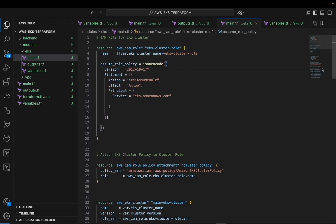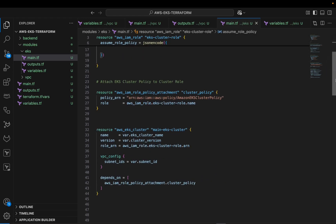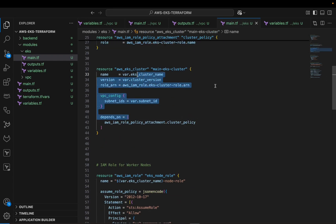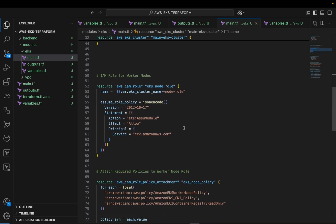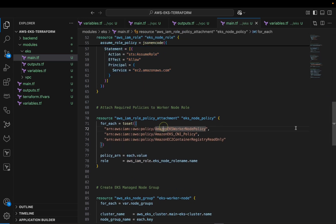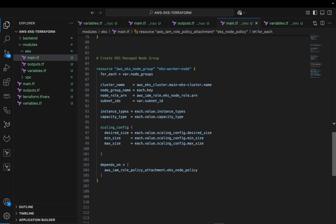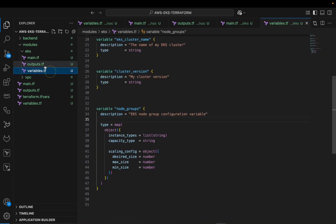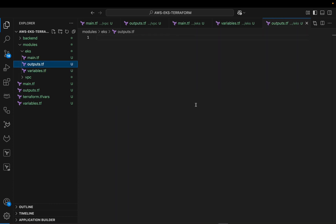Let me review what we've built: we created the EKS cluster IAM role and attached the policy to it, then created the EKS cluster itself. We created the IAM role for worker nodes, attached the necessary policies, and then defined the worker node group for our cluster.